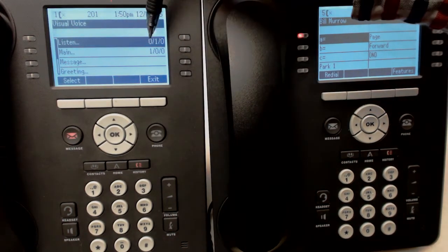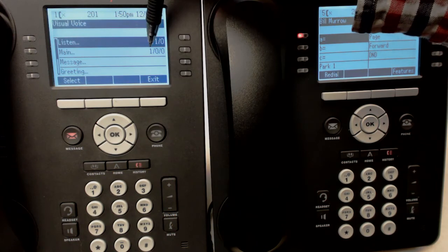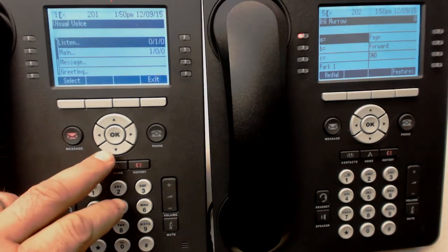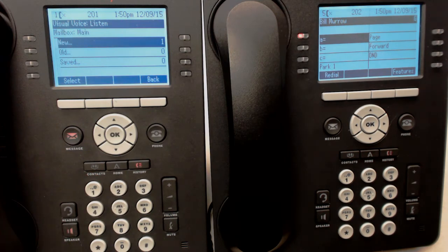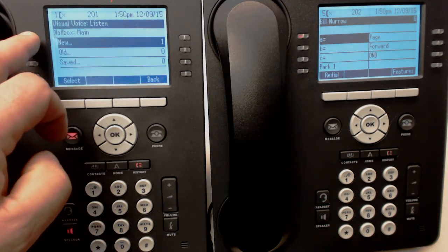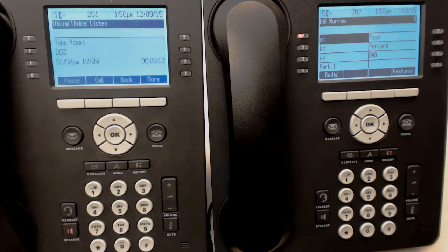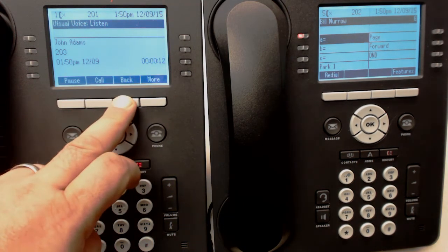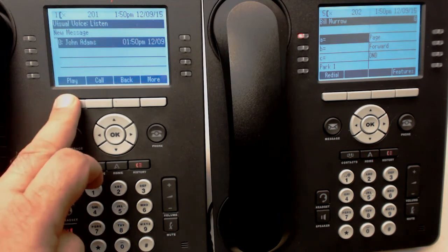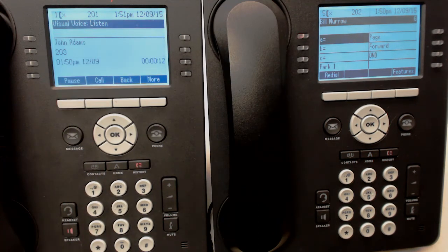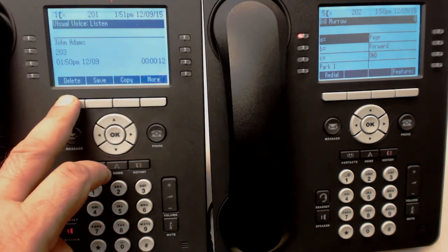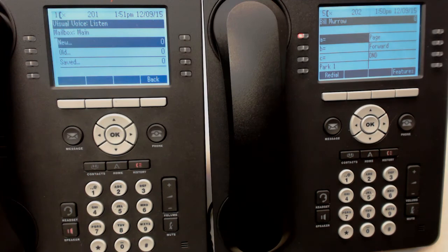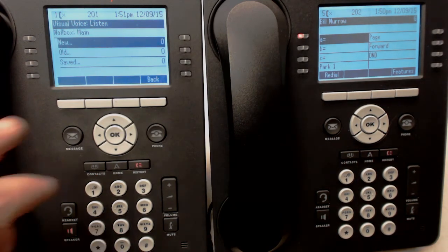You'll notice that the only one that has a new message - the first column - is the Main group. If we highlight the Main group we can press New. New is already selected - press Select, and then Play. 'Yes, I'd like some information on ordering 1,000 widgets. Please call me when you get a chance. This is John at 477-78-52.' We went back and can play it over again. Pause, just like before. And delete it.